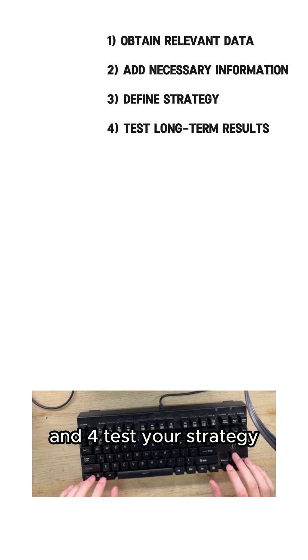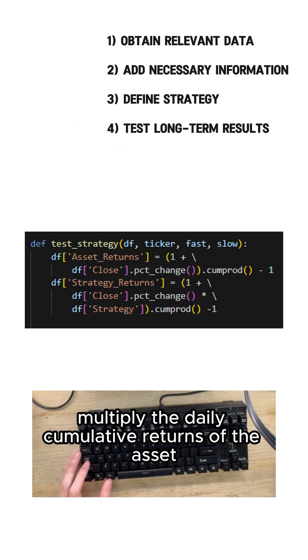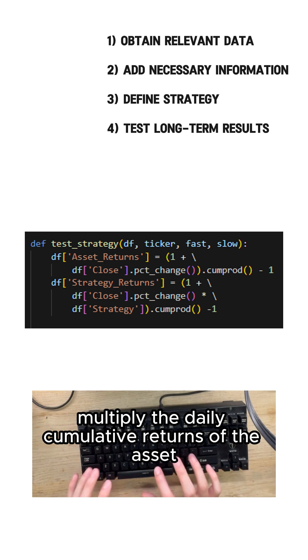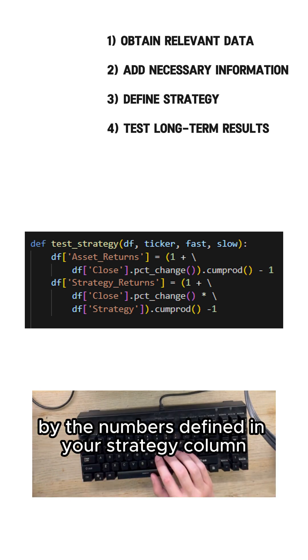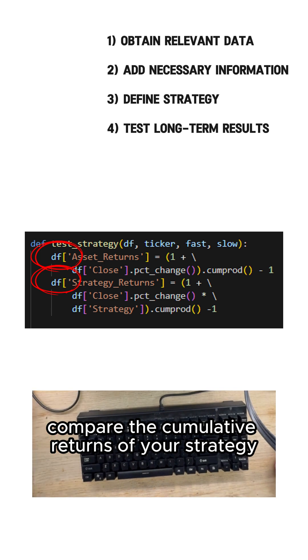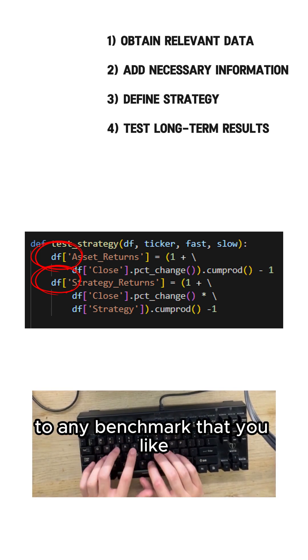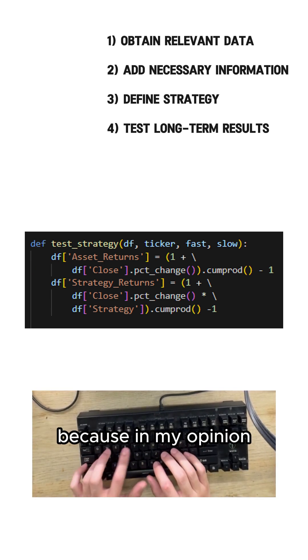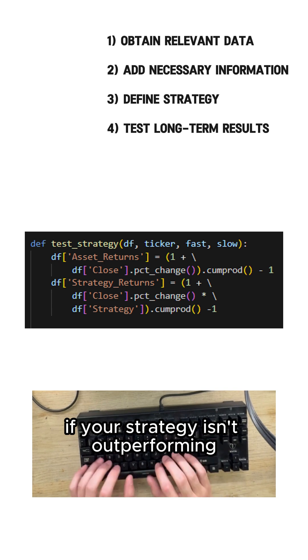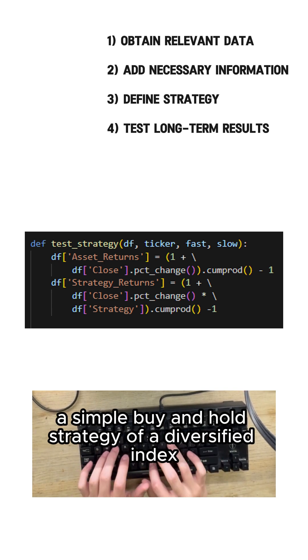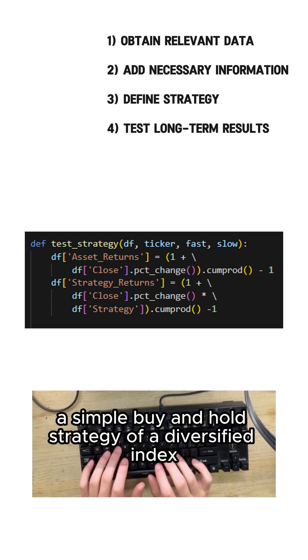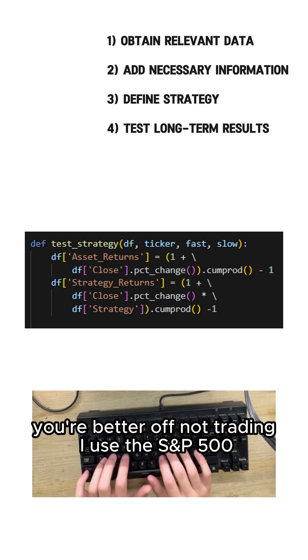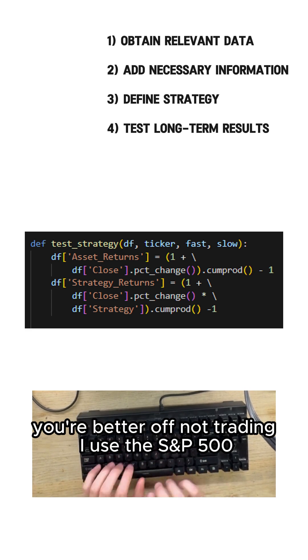And four test your strategy. Multiply the daily cumulative returns of the asset by the numbers defined in your strategy column. Compare the cumulative returns of your strategy to any benchmark that you like because in my opinion if your strategy isn't outperforming a simple buy and hold strategy of a diversified index you're better off not trading. I use the S&P 500.